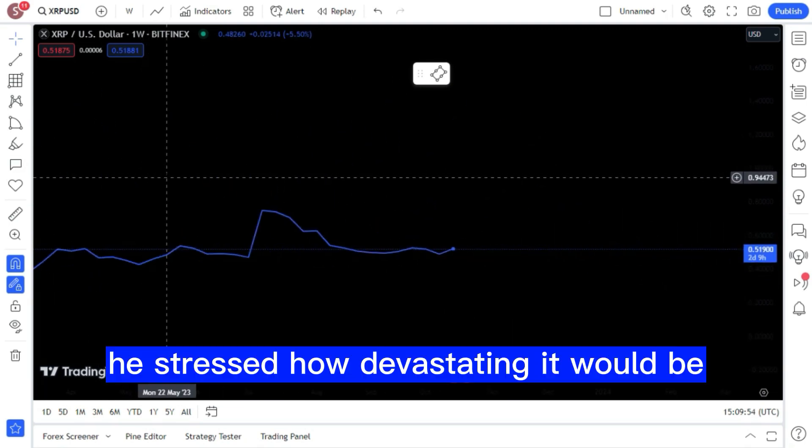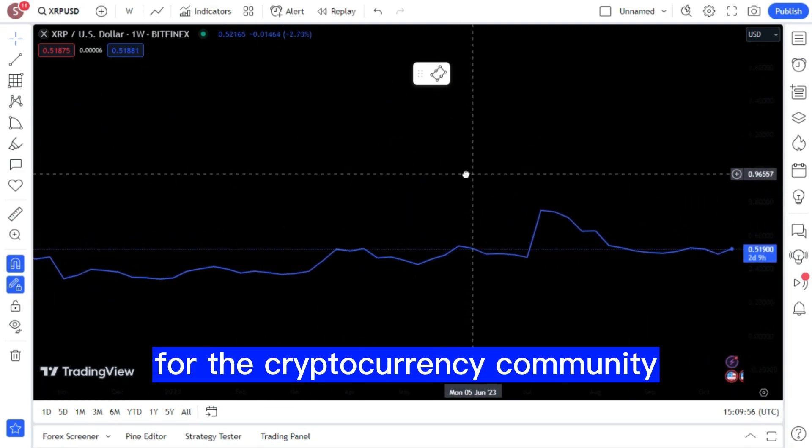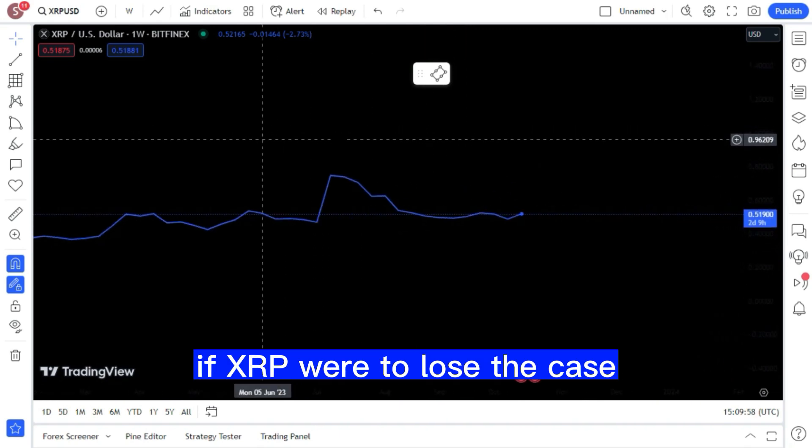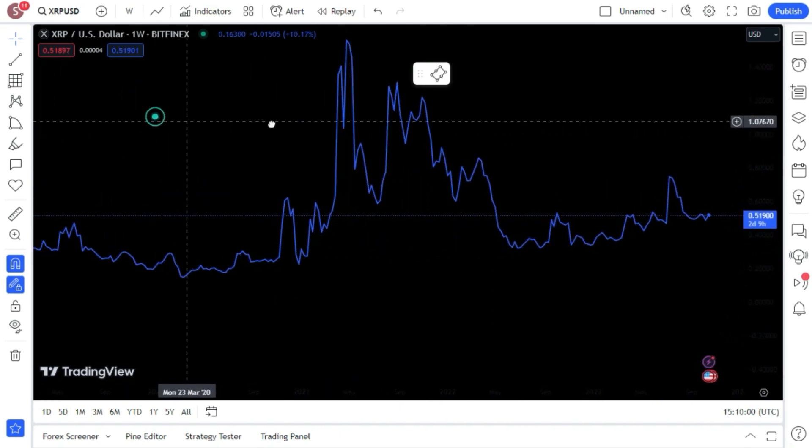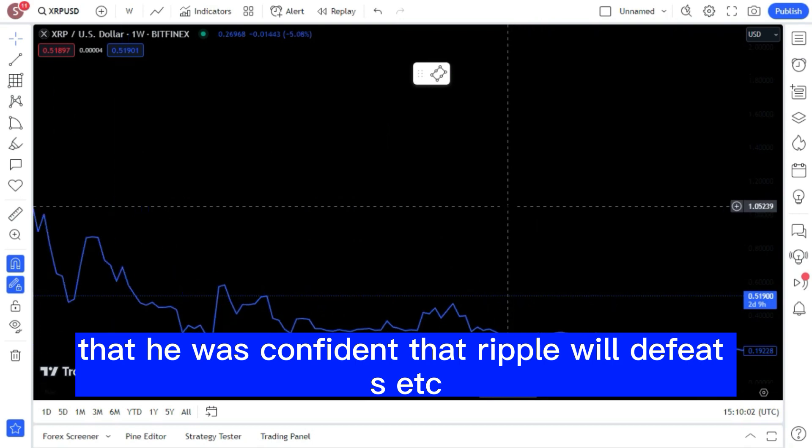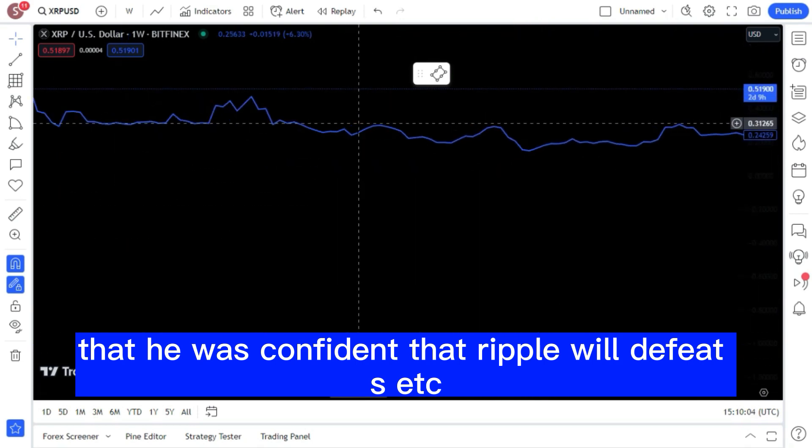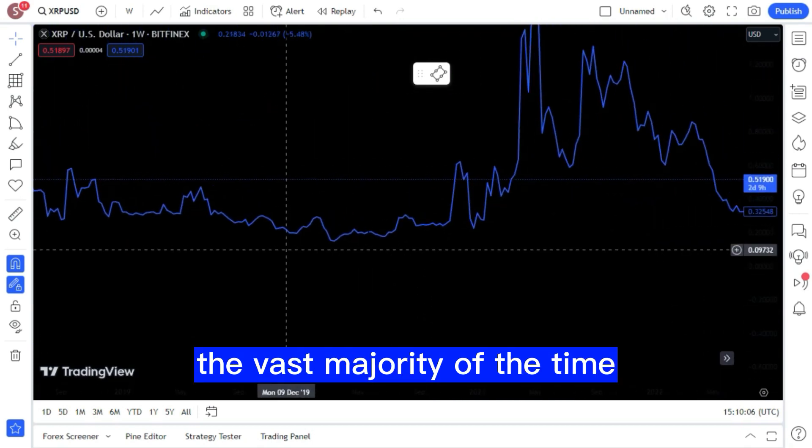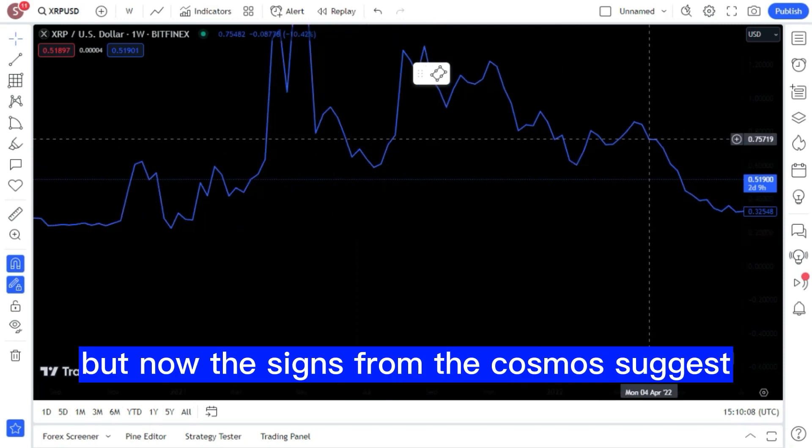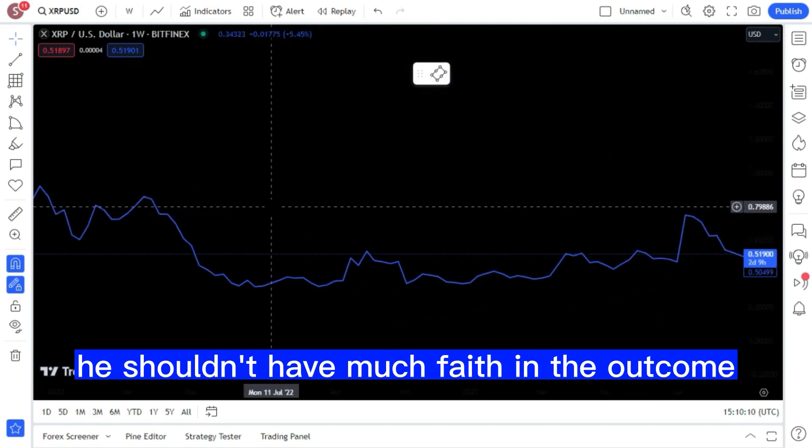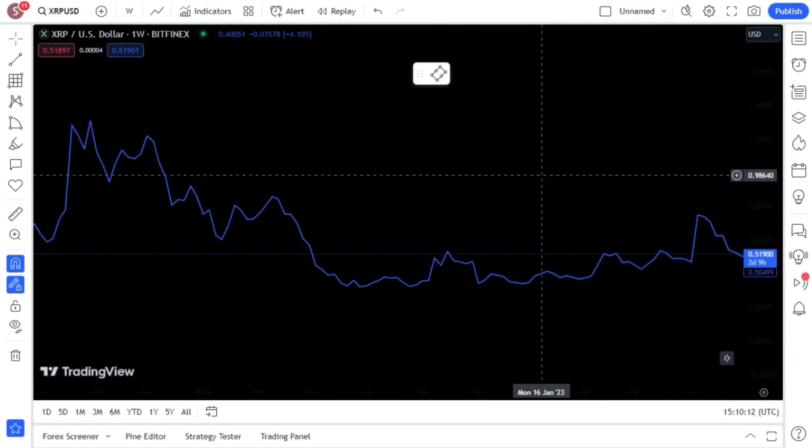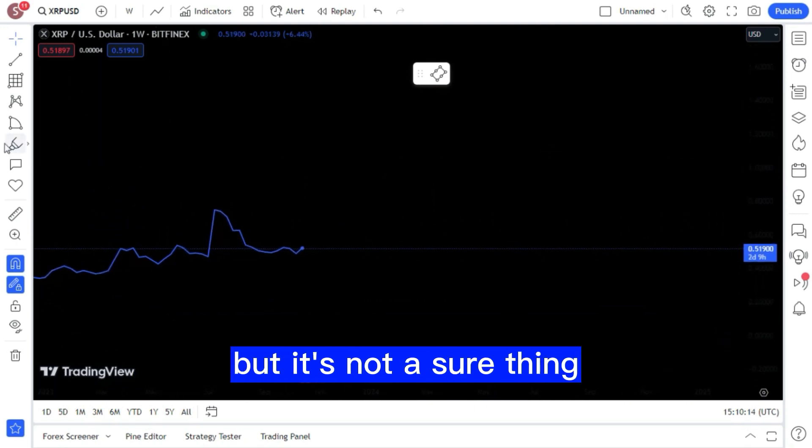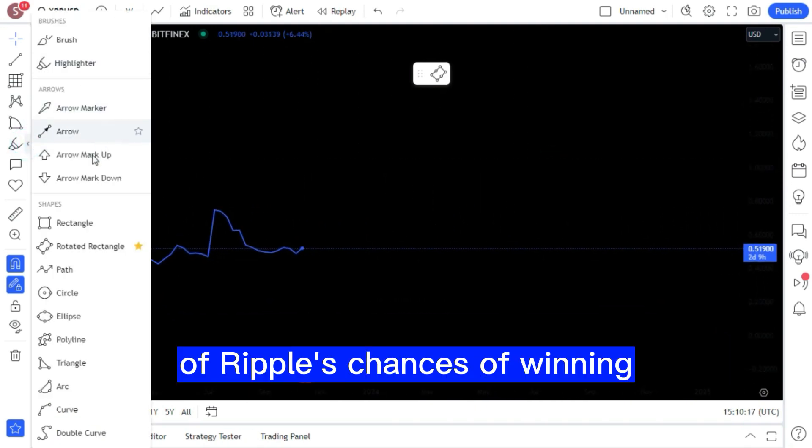He stressed how devastating it would be for the cryptocurrency community if XRP were to lose the case. BitBoy went on to say that he was confident that Ripple will defeat the SEC the vast majority of the time. But now the signs from the cosmos suggest he shouldn't have much faith in the outcome. I think that's what's going to happen, but it's not a sure thing, he admitted, of Ripple's chances of winning.